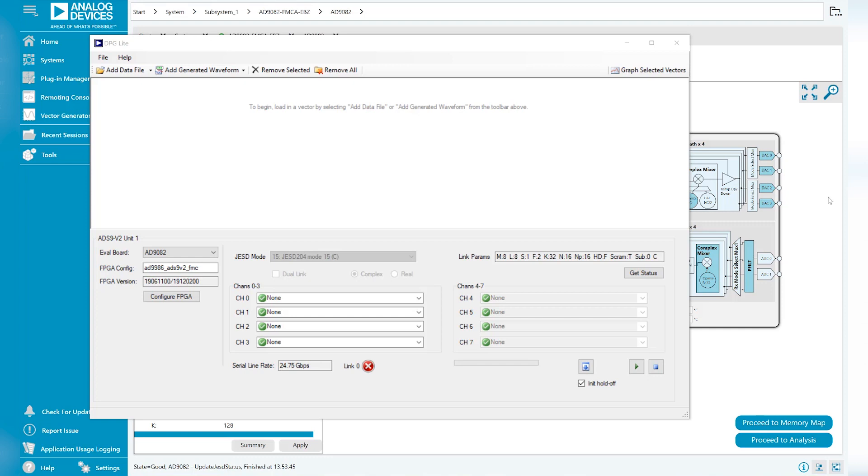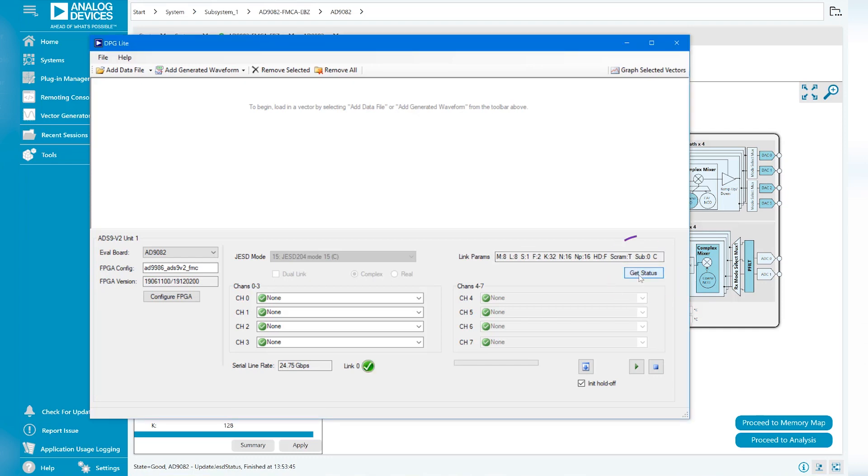We will now generate a tone using ADI's digital pattern generator, DPG Lite. Click Get Status to confirm a successful connection.